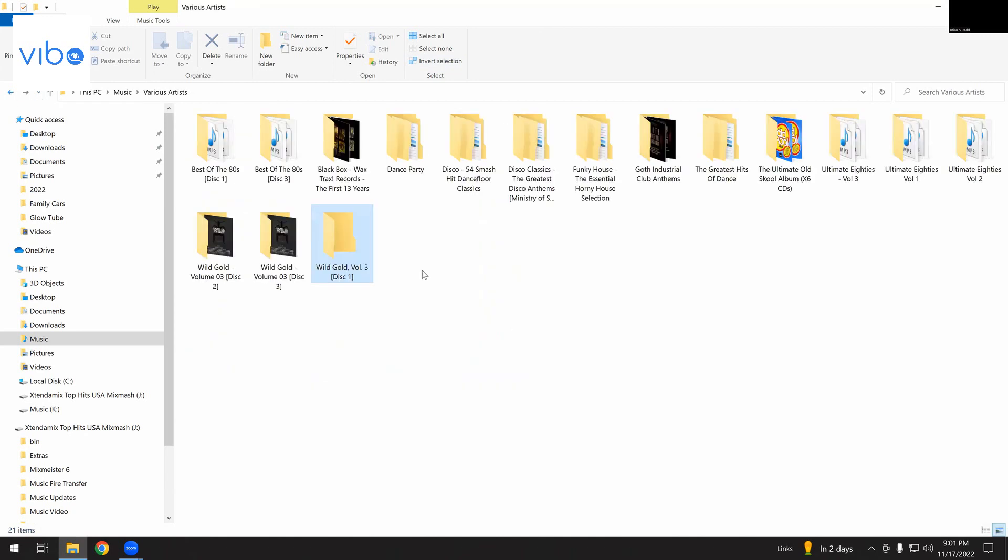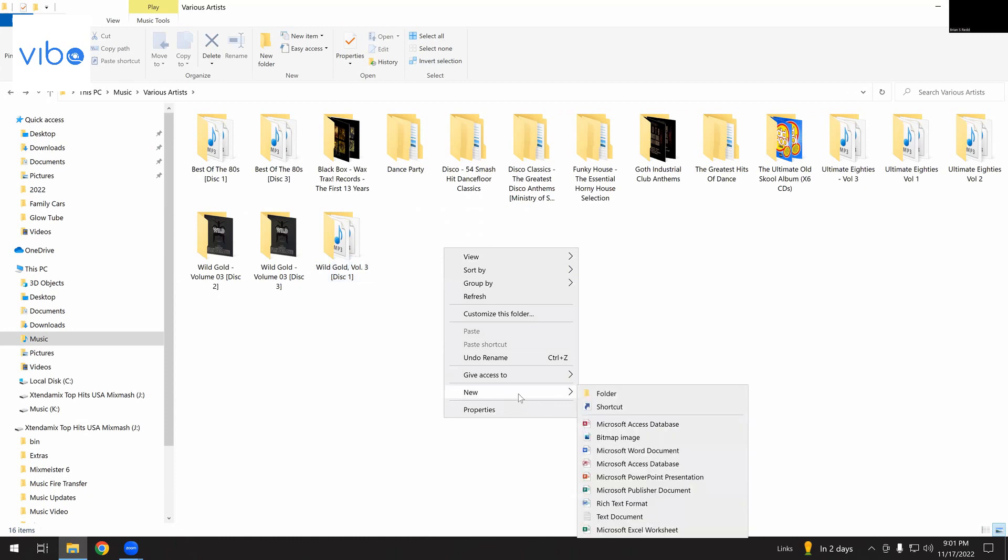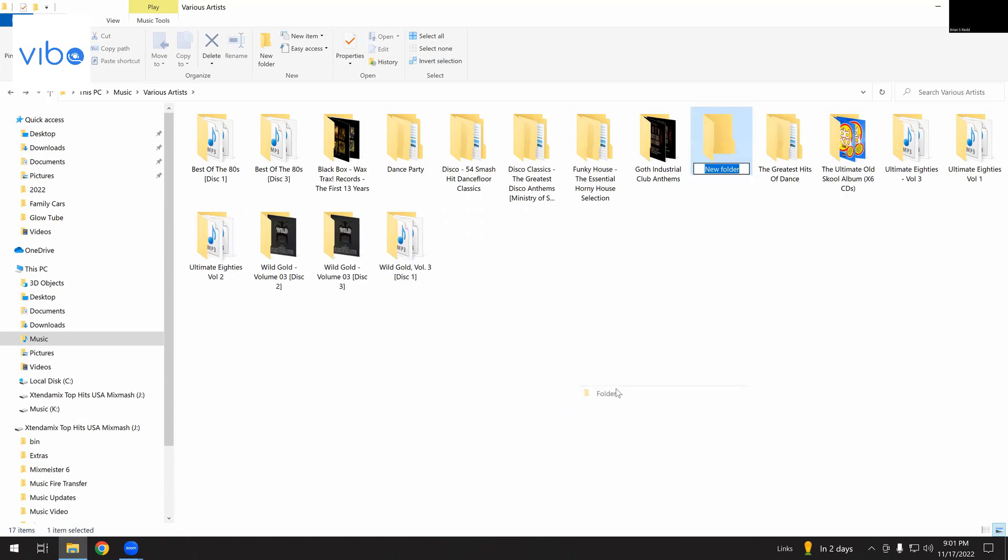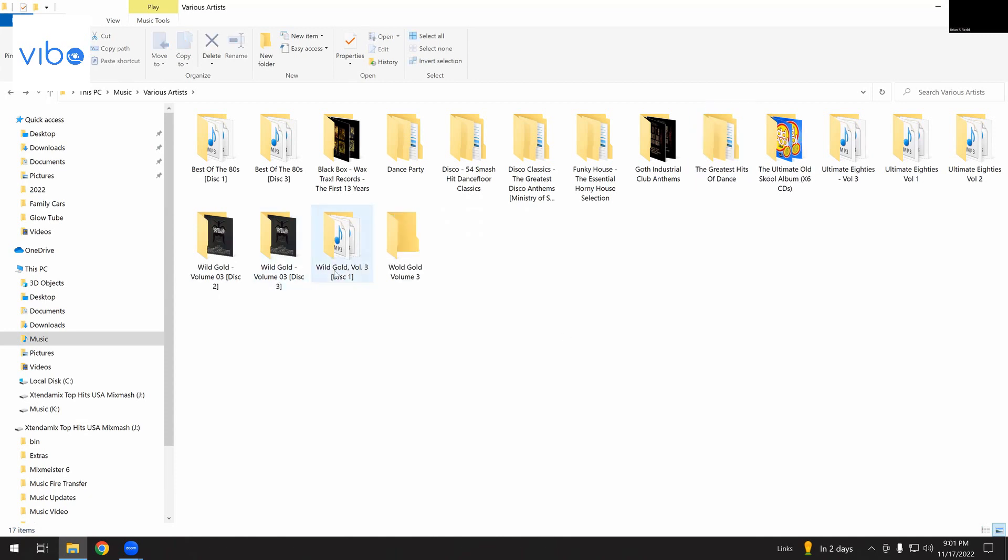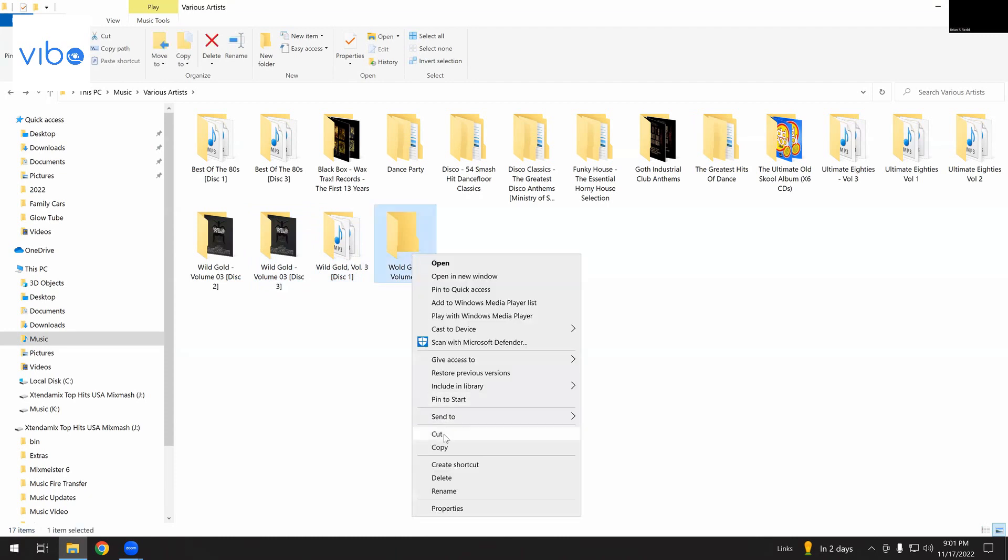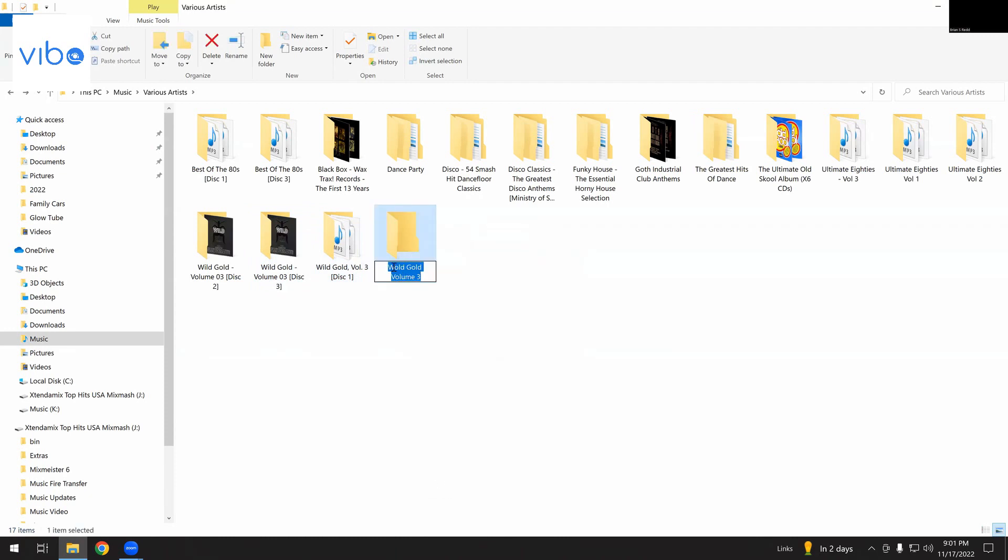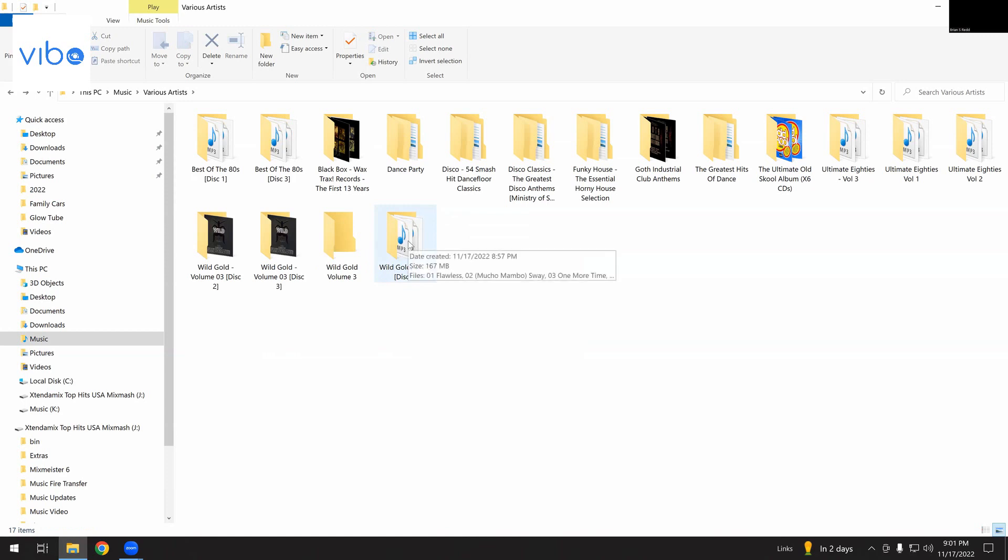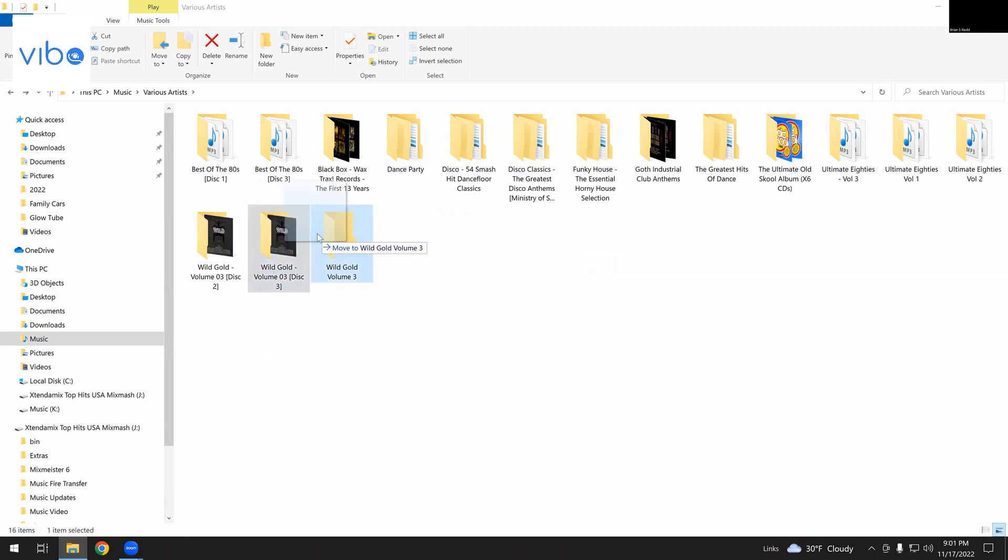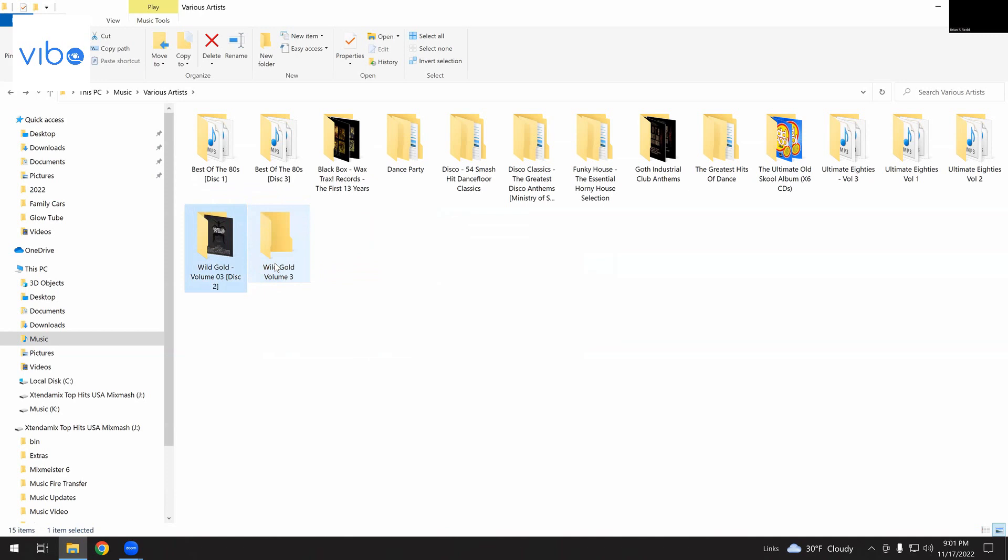So, everything looks good. Now, what I like to do, and this is just my personal preference, I create a new folder, and I'll call this New Folder. Wild Gold Volume 3. So, I spelled that wrong. Wild Gold. Let's rename it. Wild Gold Volume 3. I'm going to put disc 2, 3, and 1, all the discs, into this folder. Wild Gold Volume 3. Just like that. Just to stay organized.